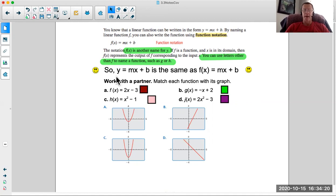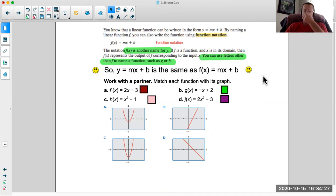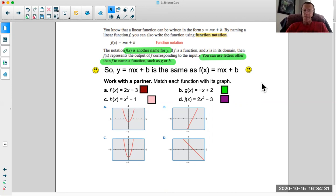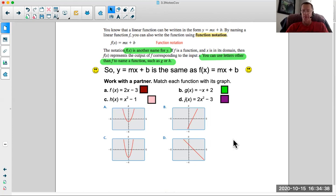Really important — smiley faces. y equals mx plus b is the same thing as f of x equals mx plus b. Work with your partner to match the functions with the graphs, or vice versa.